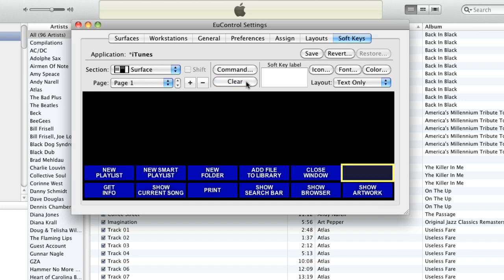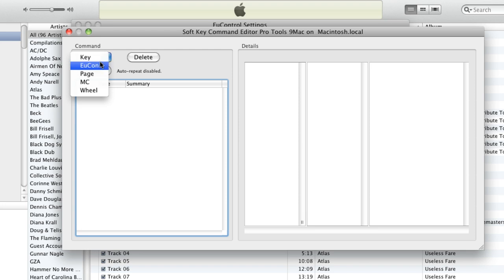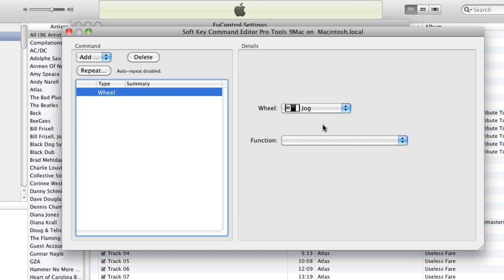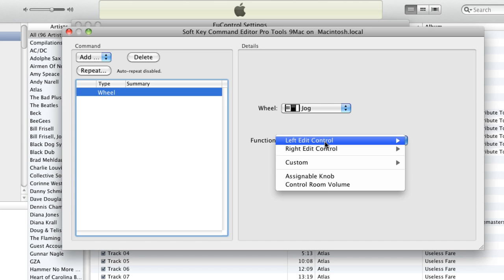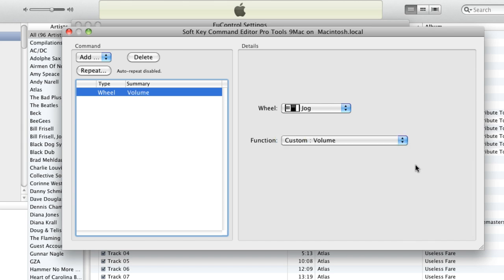We'll go into the surface — I'll highlight this one, clear it, click on command, and I'm not going to add a key command, U-Control command, or page command. I'm actually going to add a wheel command. The wheel command I'm going to assign — not to the jog wheel of the Transport because we don't have one connected — but to the jog wheel of the Control. I'll go into this custom pull-down and under custom I see 'volume' because I just created it. We're going to close this window.